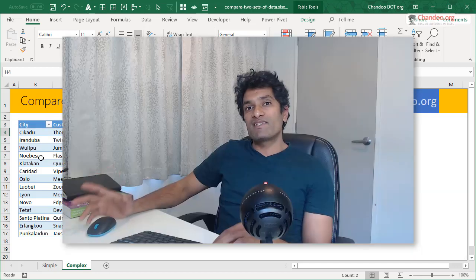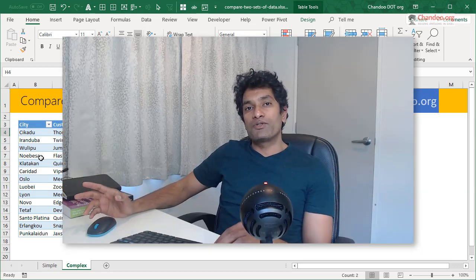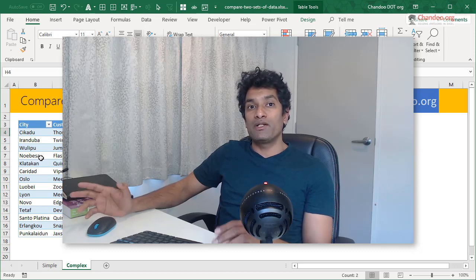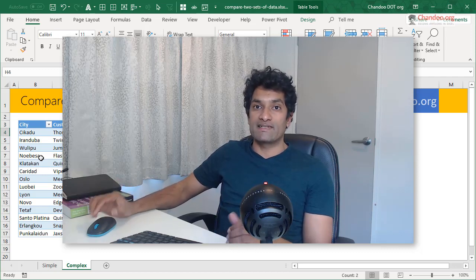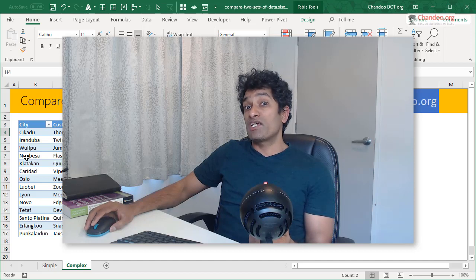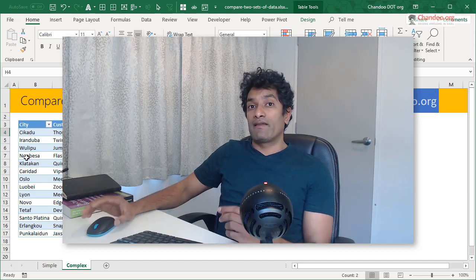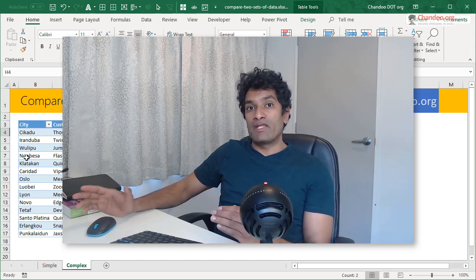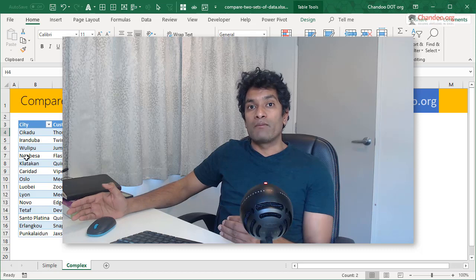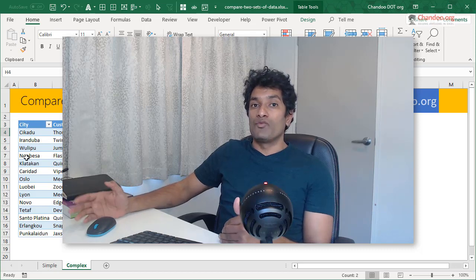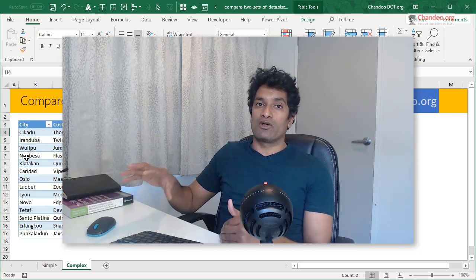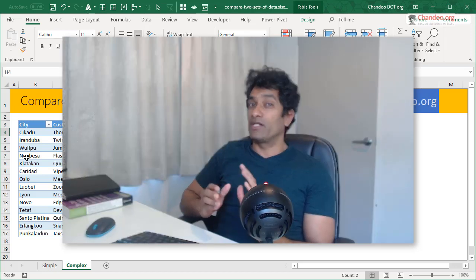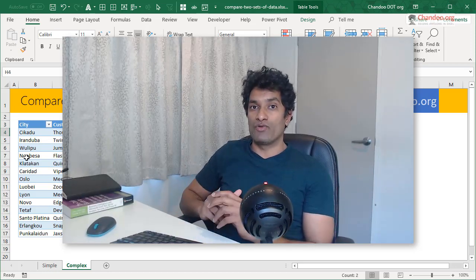When you have something like this, the best method to do this would be to actually use Power Query rather than Excel. You could load both these tables into Power Query and then from there you can join them and then bring the merge table with whatever results you want. All the common values or all the values that are only in the first table or second table or vice versa.